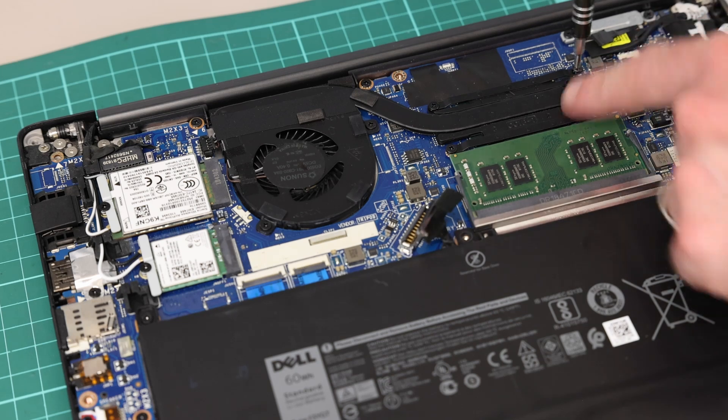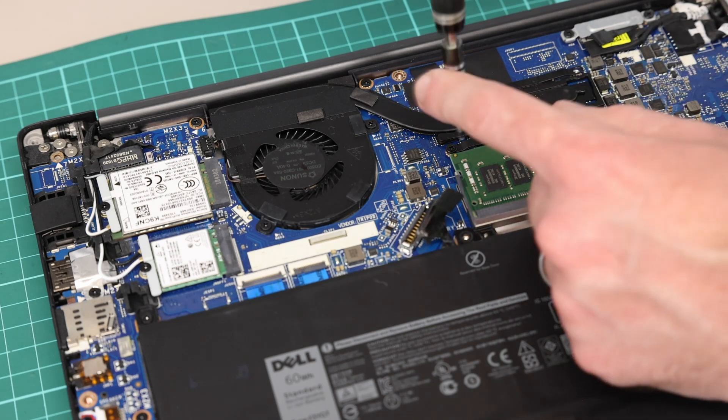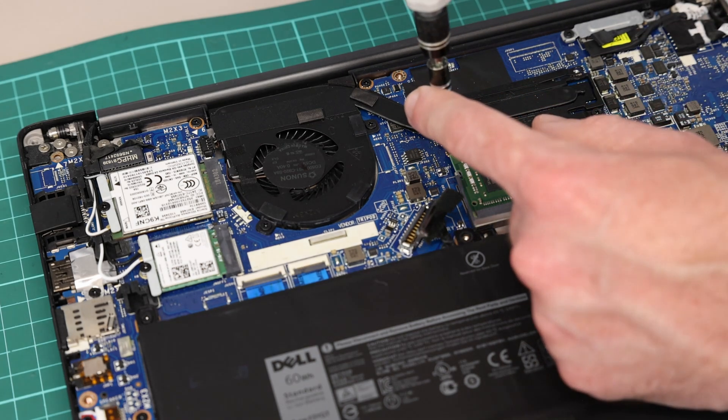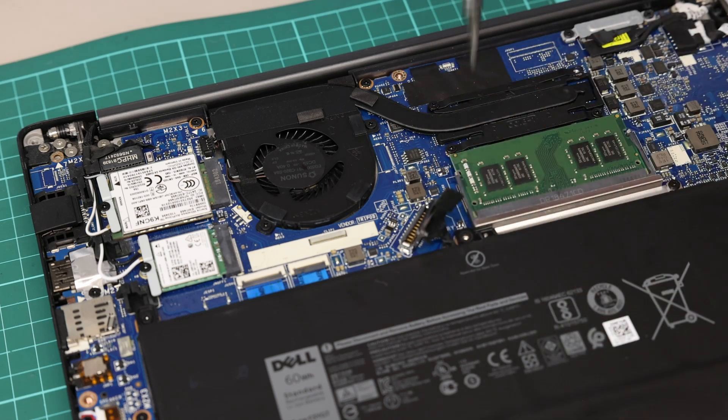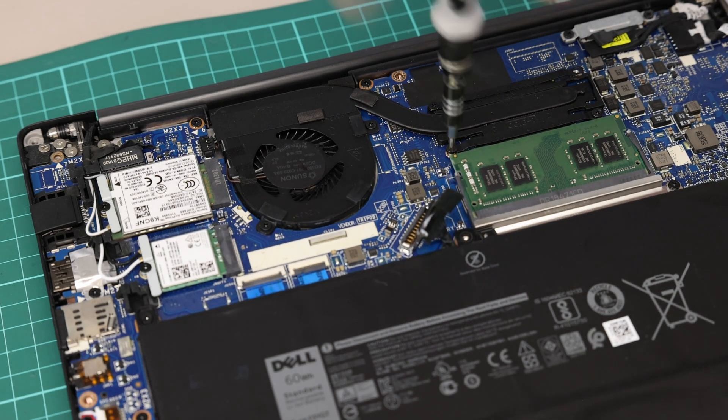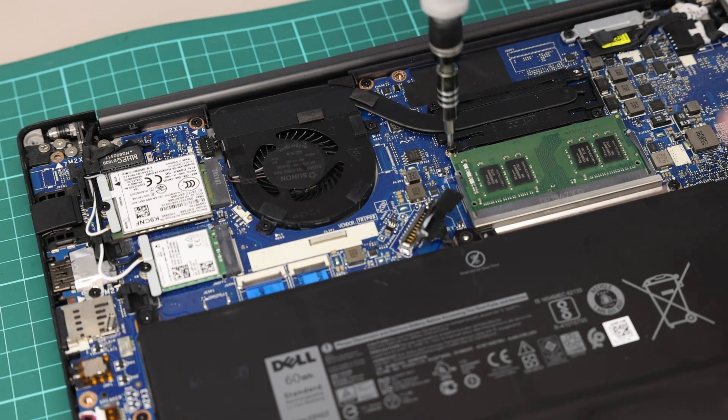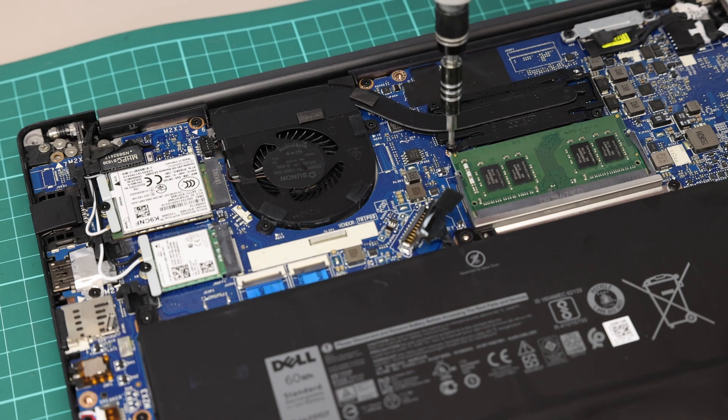So we have four screws and these are not retained, so we need to take those off as we do it. Make sure you don't lose them—all four are the same.